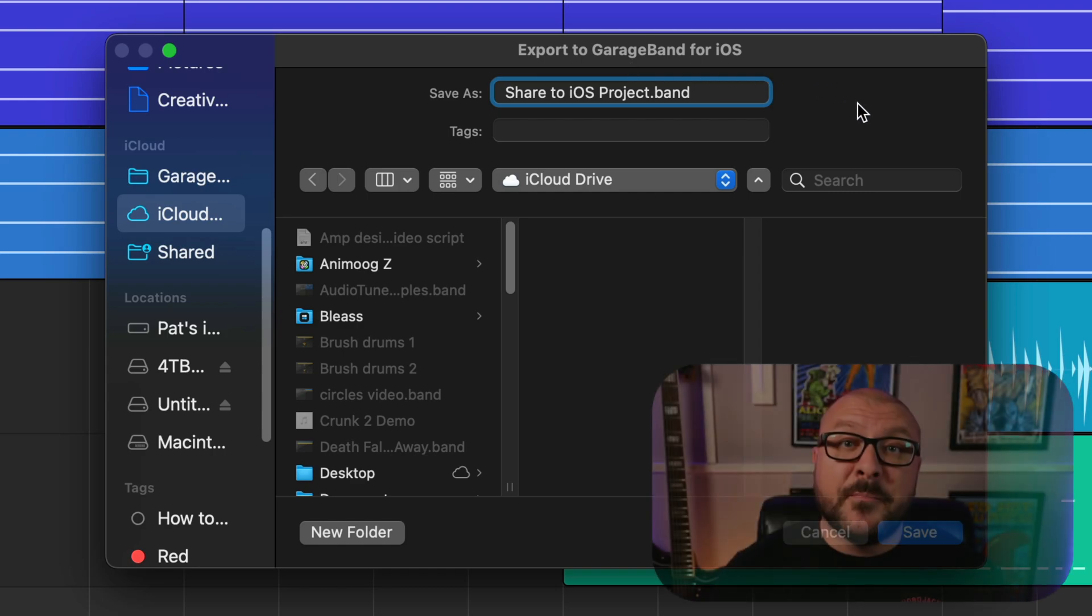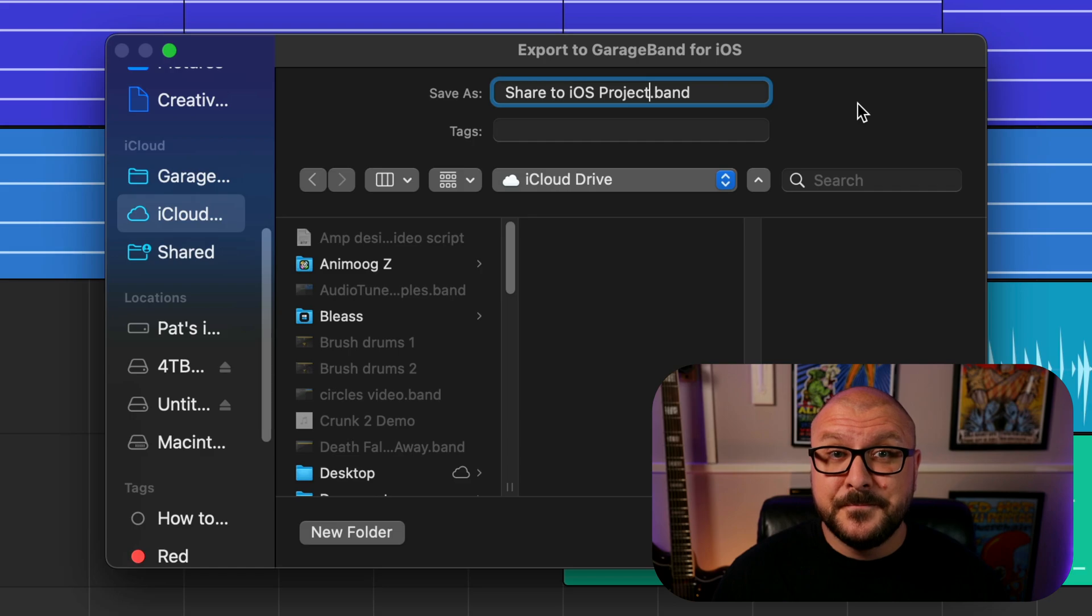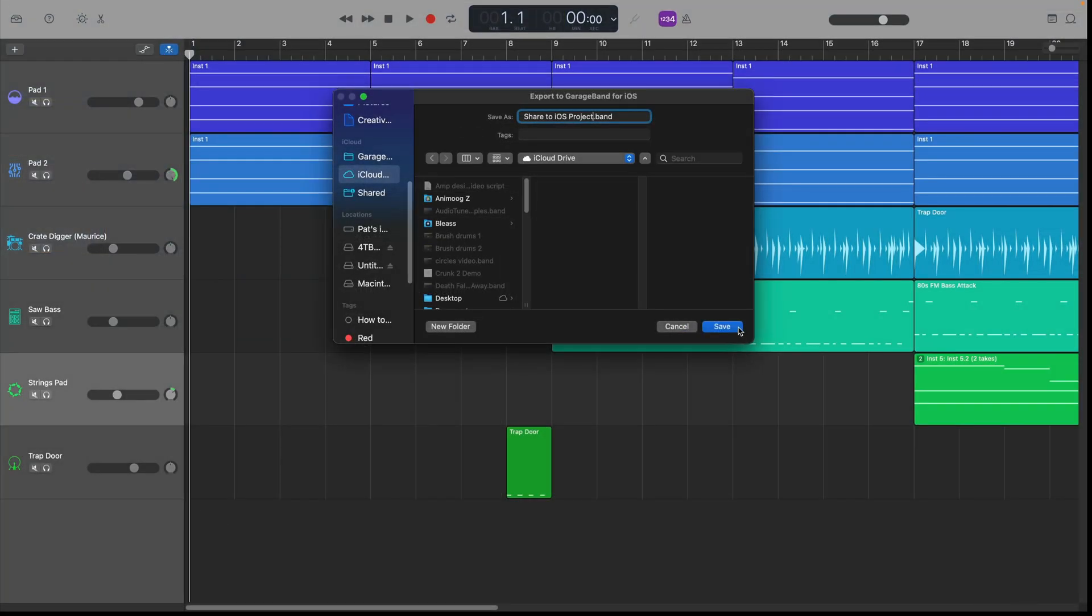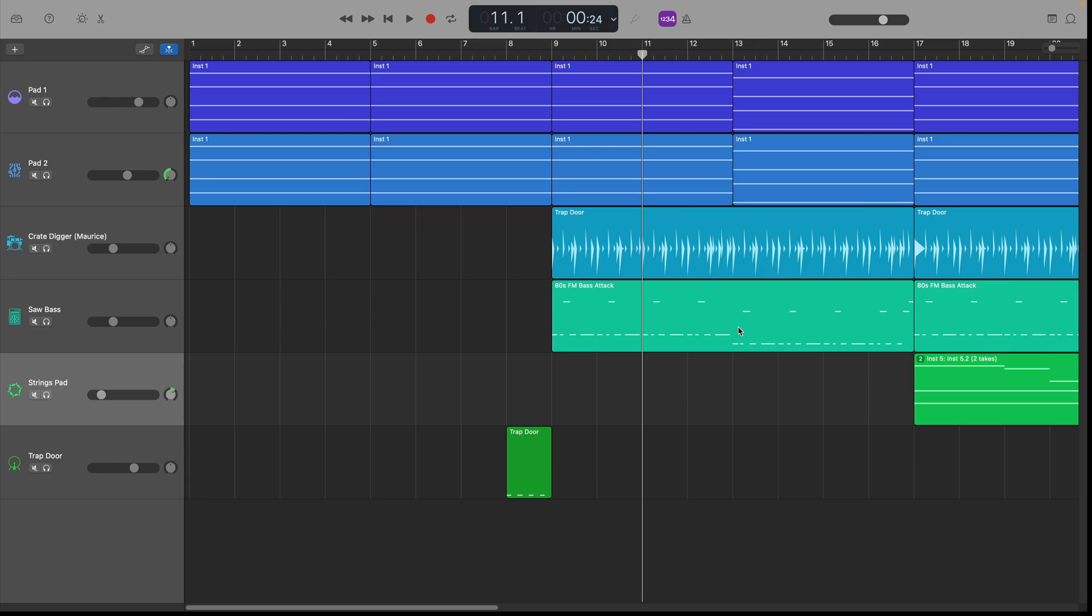For the purposes of this video though, I'll stick with iCloud. Hit save when you're happy and your file will be added to your iCloud Drive.